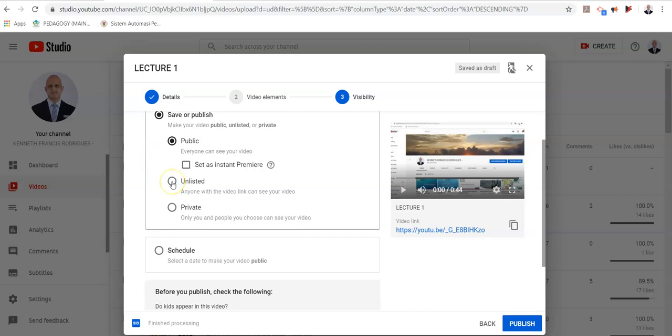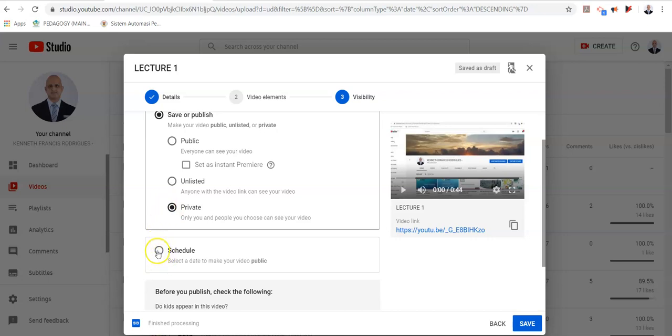And if you click on private, it's basically only you and those whom you share the video with who can view this video. You may also schedule a video based on the time for a specific class.